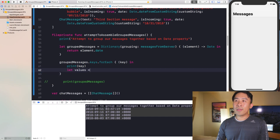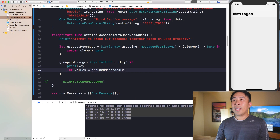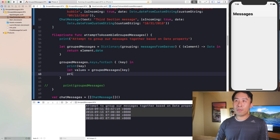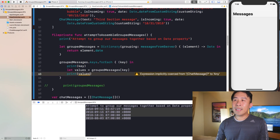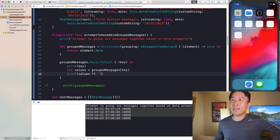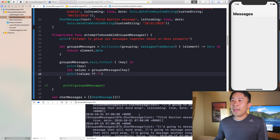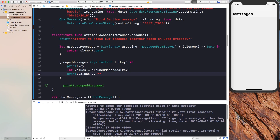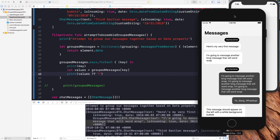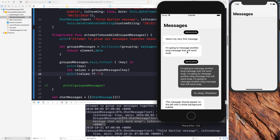We can say 'let values = groupedMessages[key]' and print out the values, coercing to an empty array default if the value is nil. For each key you'll get all the messages for that date. For the date of August 3rd, you'll get the first message and the second message — which matches what we see in the app, showing those two messages in that section.